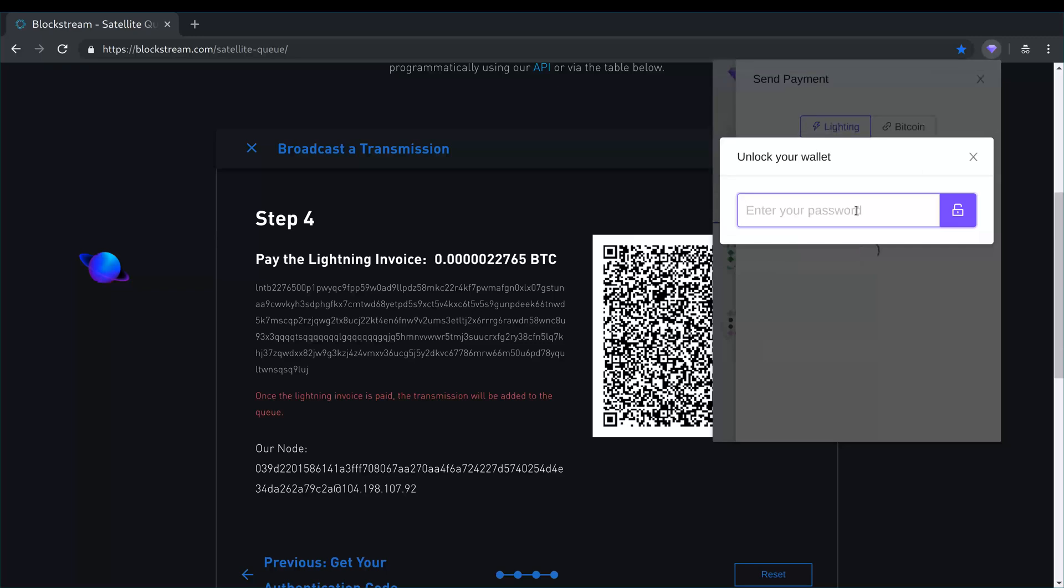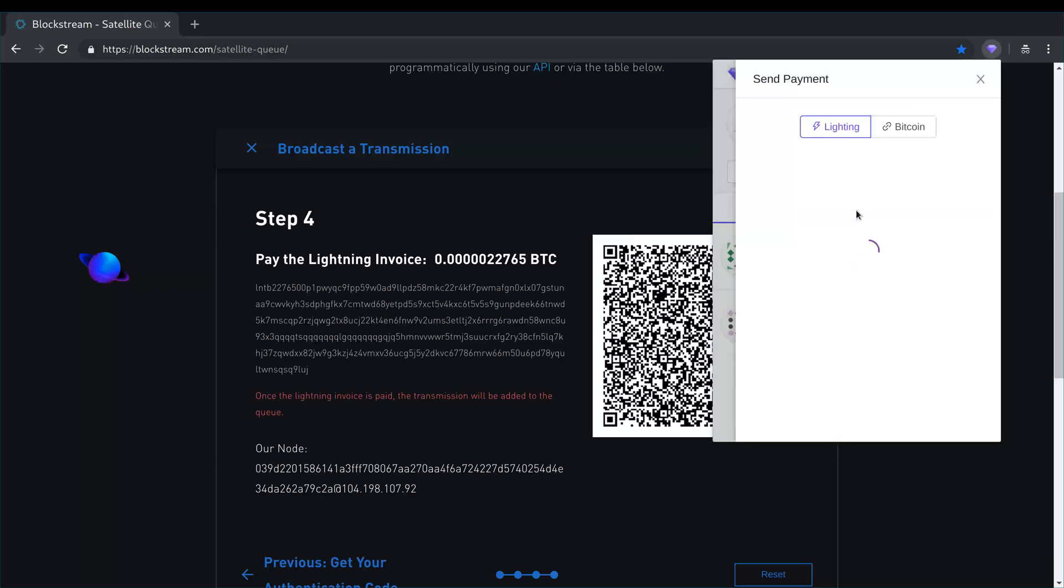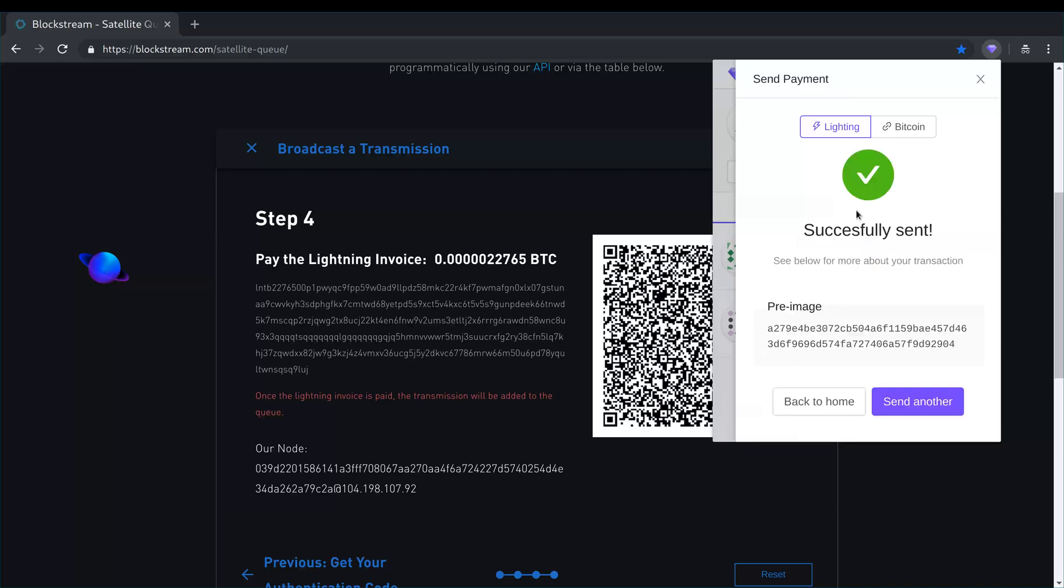I'm going to enter my password. And voila, my payment has been sent.